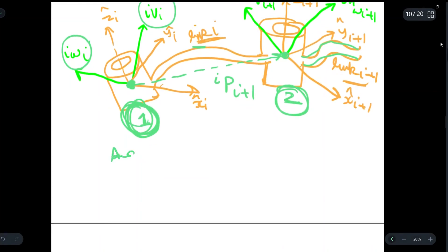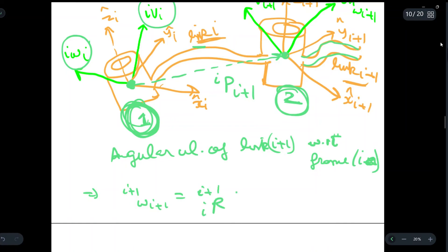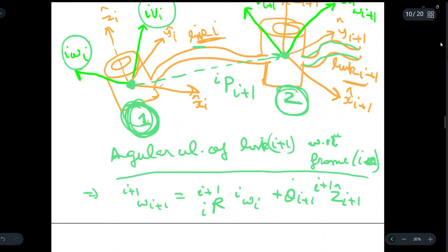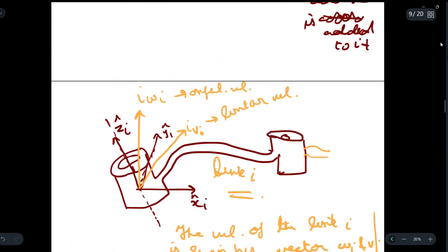First, we will write the angular velocity of link i+1 with respect to frame i. We get: i+1-omega-i+1 equals i+1-R times omega-i, plus theta-dot-i+1 times i+1-z-cap. This is the angular velocity of link i+1 with respect to frame i. You just need to learn this formula and write it in the exam along with the diagrams and definitions.